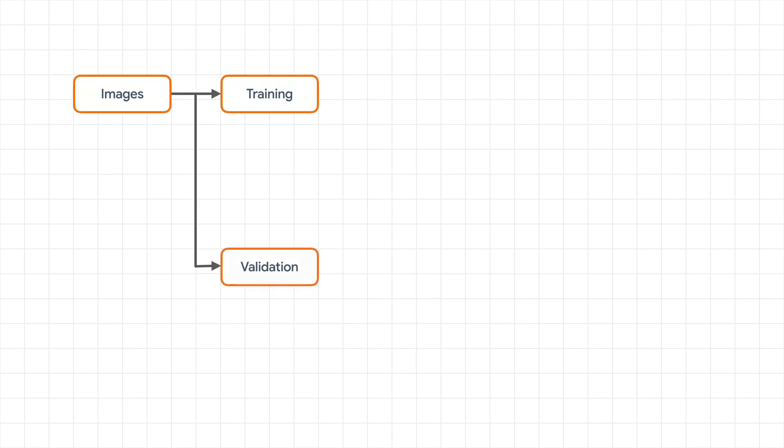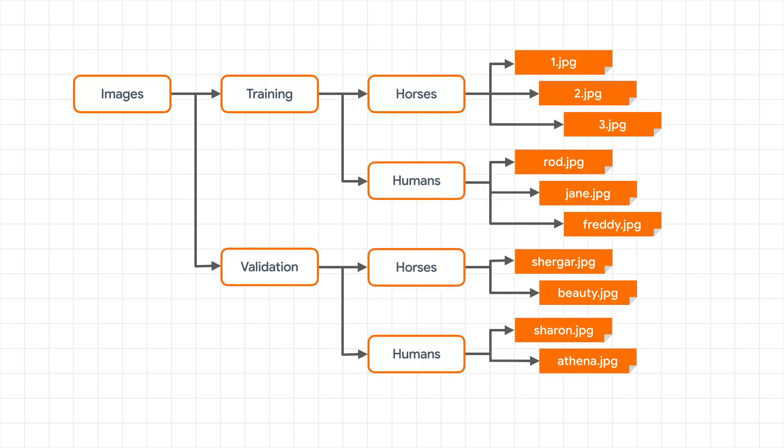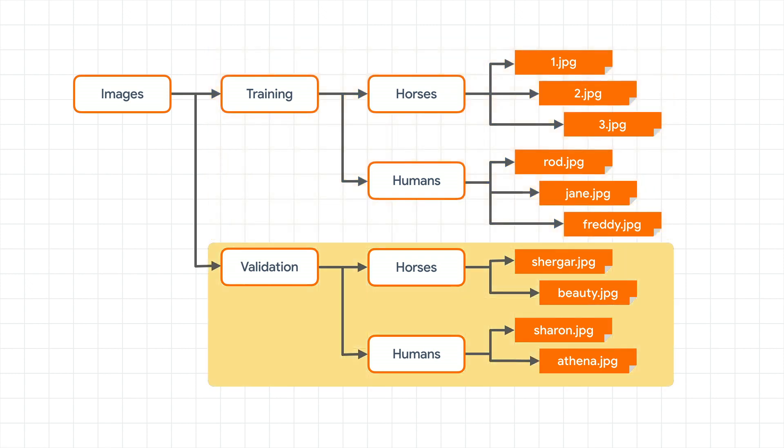One way to do this that TensorFlow supports to make your life easier is to use subdirectories. So if I have a master directory of images, and I then subdivide that into training and validation images, and the training directory contains subdirectories called horses and humans, each containing the appropriate images, with horses in the horses directory, and humans in the humans directory. And similarly, if I have a validation directory containing horses and humans in subfolders, I now have a fully labeled set of images for training and testing.